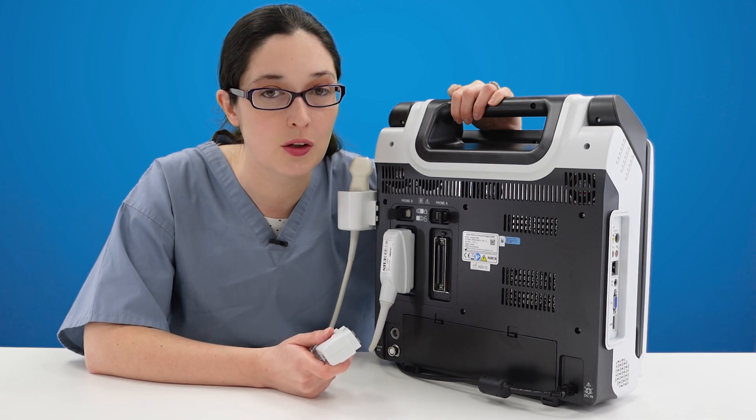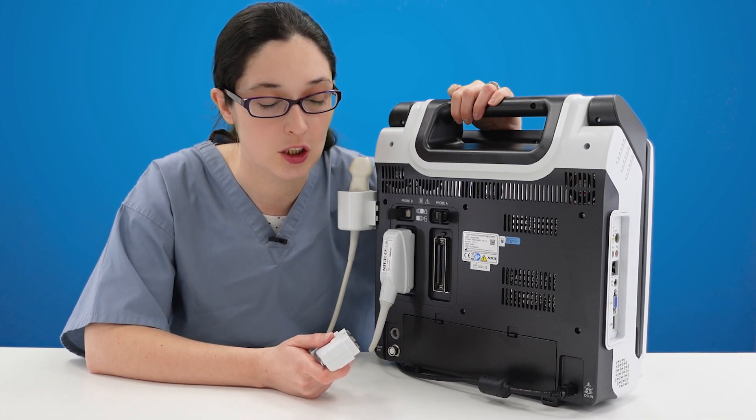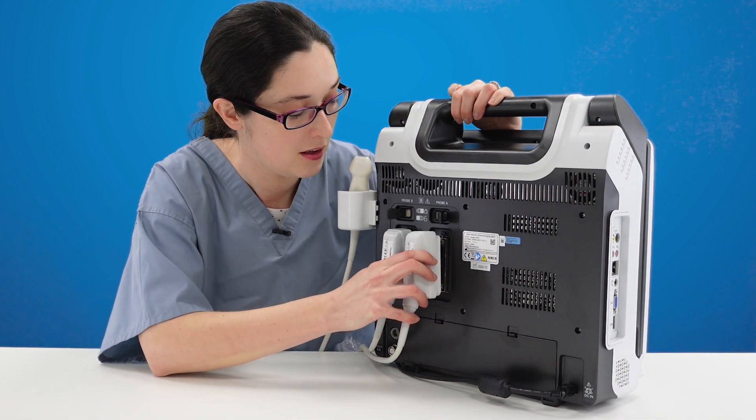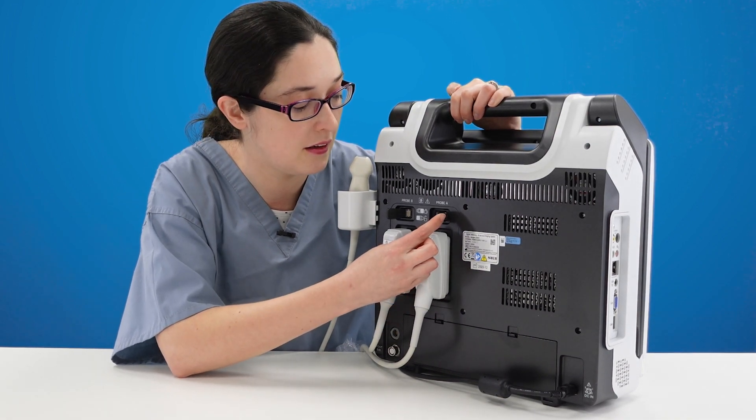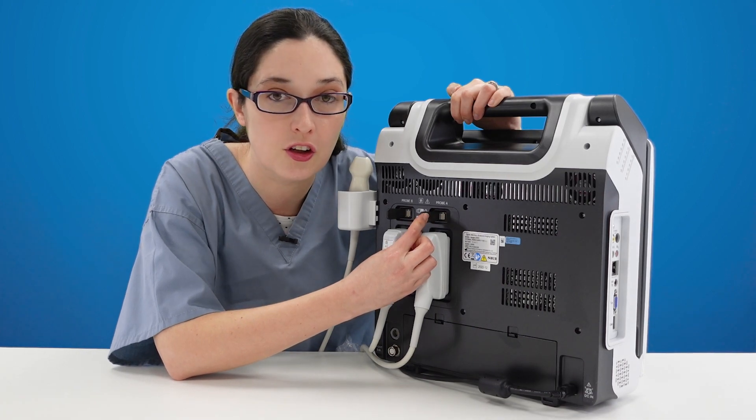It's really easy to attach and detach your probes. Simply put it in the probe socket and secure.